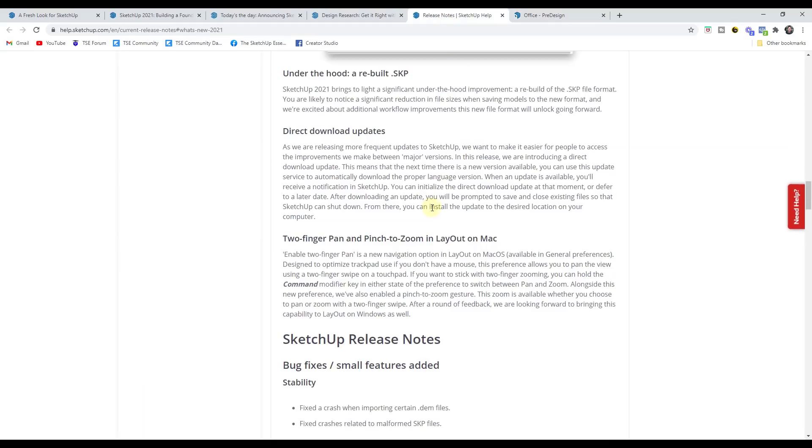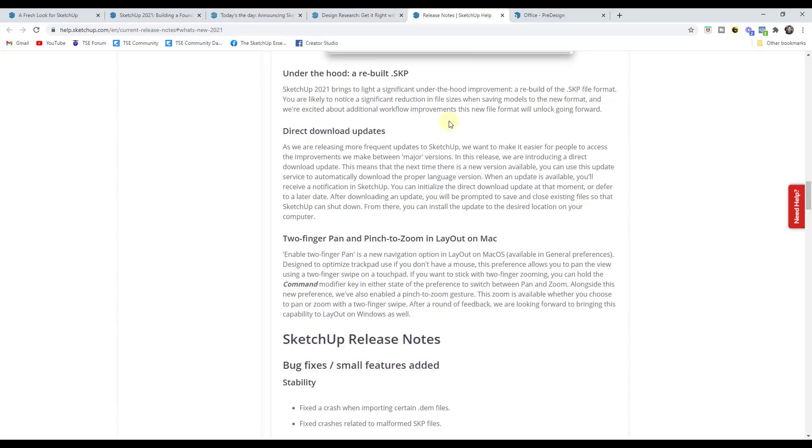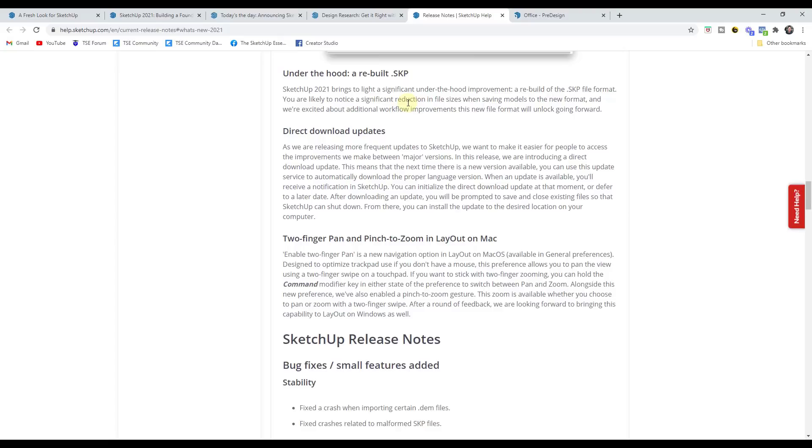So in addition, there's some smaller changes. So for example, they've rebuilt the SketchUp file format. They say that you can probably see a reduction in file sizes when saving to the new format. Personally, it feels like this is building on something in the future, but I don't have any information about what that might be. I would definitely like to see a reduction in file sizes, but I have no idea if this does anything for performance or not. But if they're making the file format more efficient, then I think that's definitely a good thing.